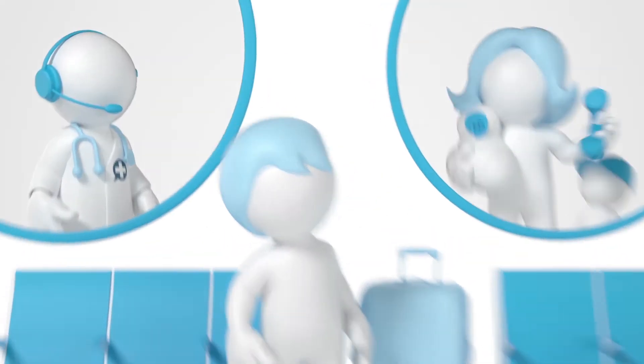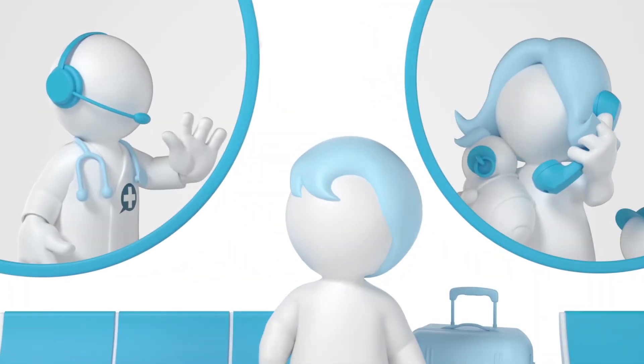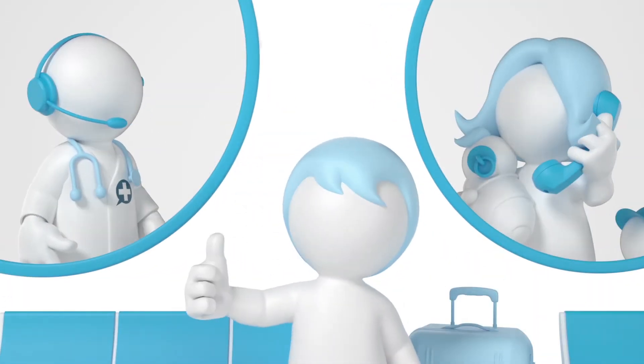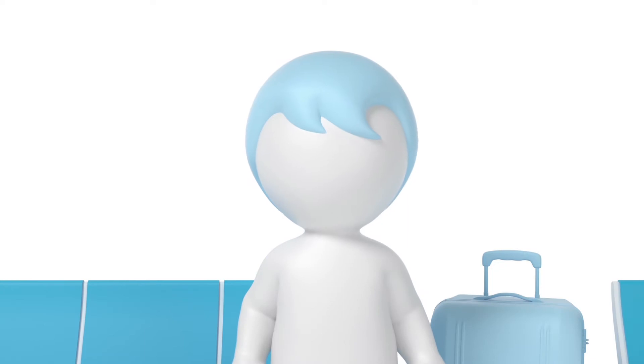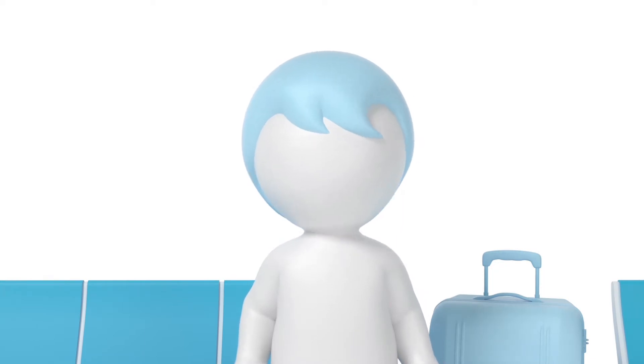He knows that they can ring to talk to a doctor anytime they want. But wouldn't it be great if Clive could do the same when he's away?